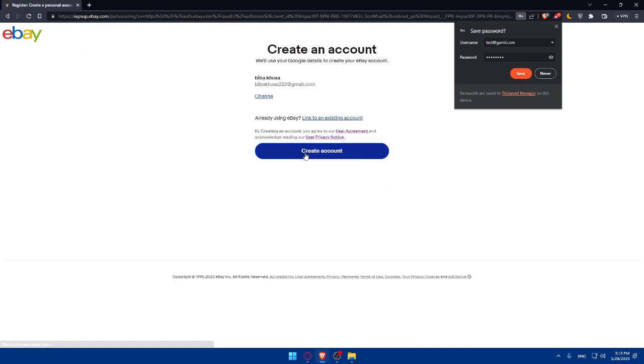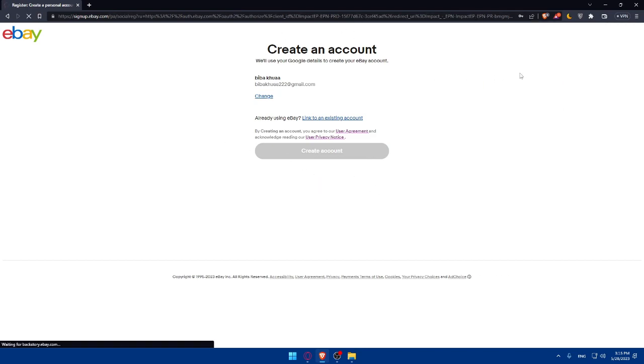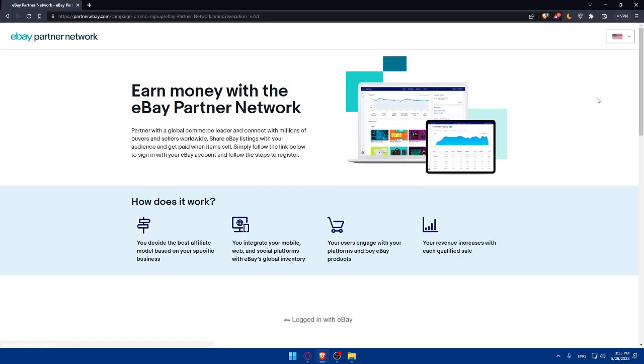And here we are. So if you want to change your name, make sure to change it. If you don't, click on create an account. And we'll have to wait a bit. It should not take a lot of time.